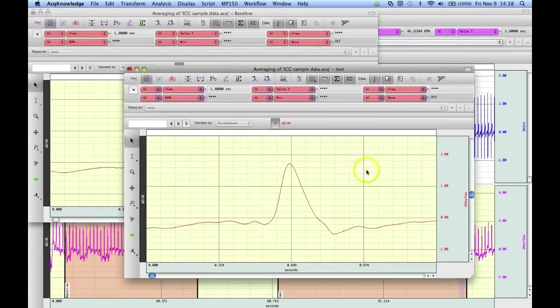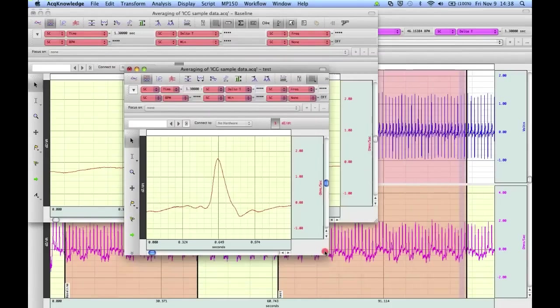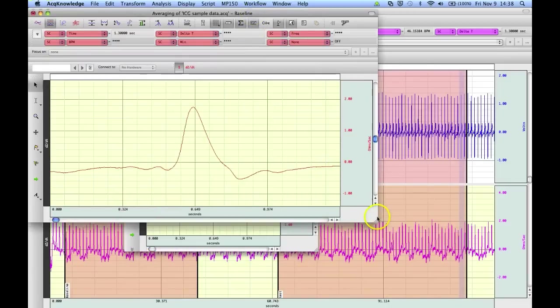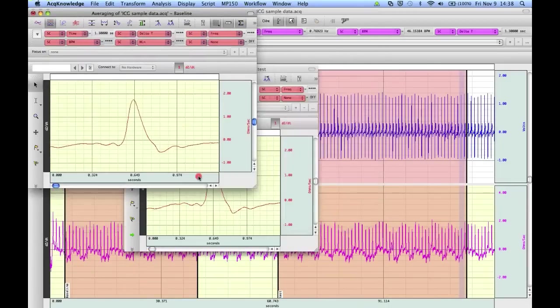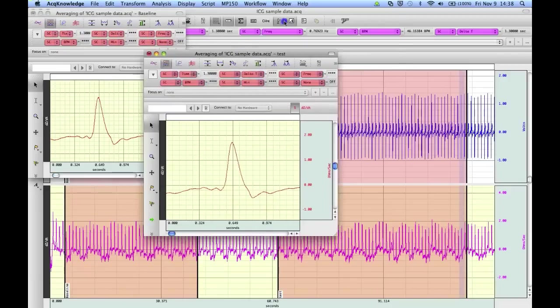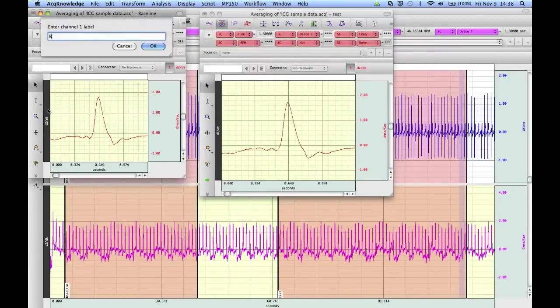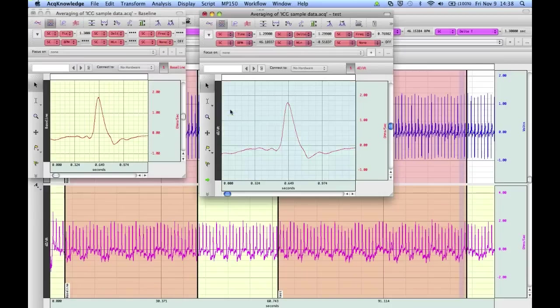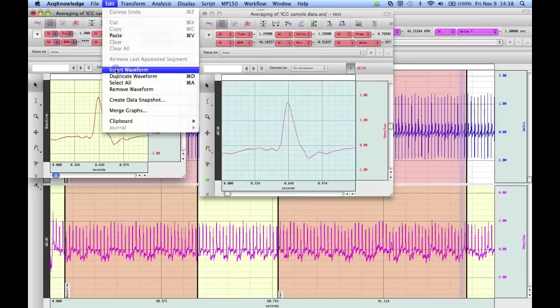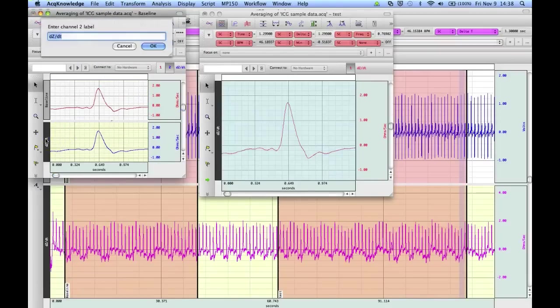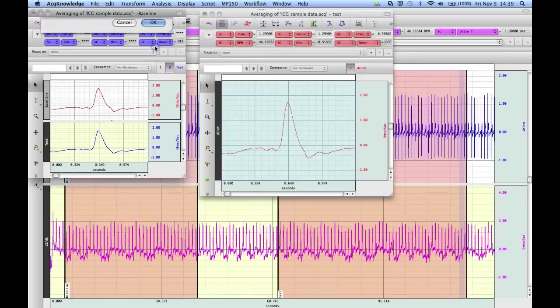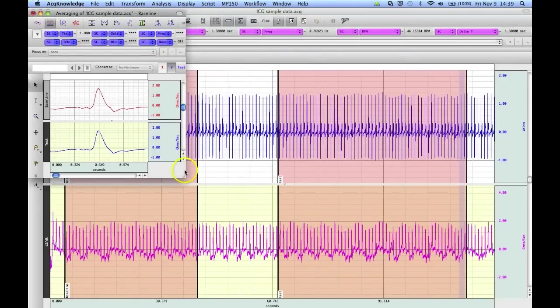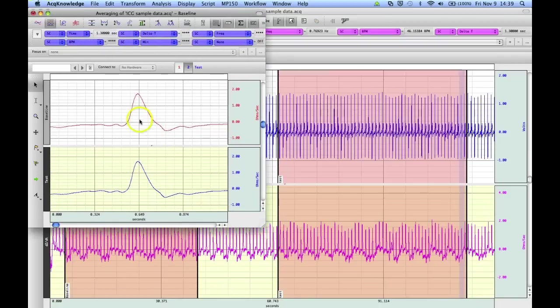And there you have, line these up. Your two averages. And we can do something like this. Whereby I'm going to re-label this one, baseline. And copy this one. And I'm going to insert it. Enable this one, test.